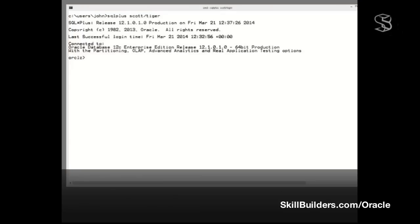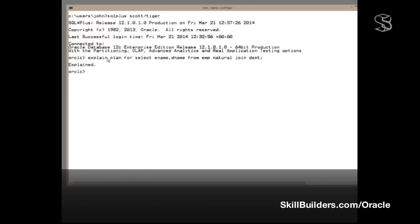Explain plan first. I'll run the explain plan command. Explain plan for select ename, dename, from emp, natural join, dept. Explain plan. It's been explained.